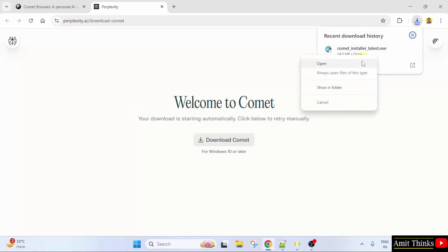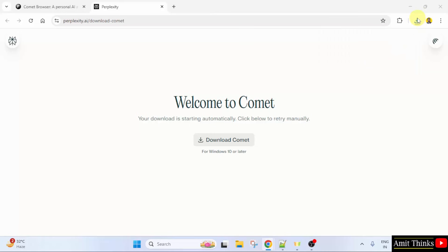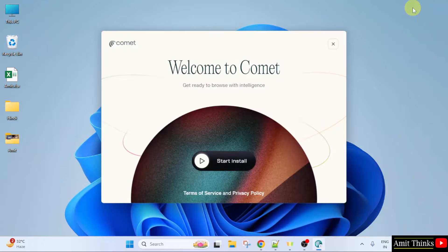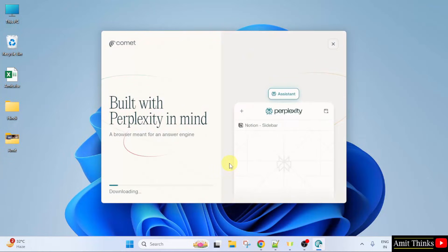Right click and click open to begin the installation. Welcome to Comet. Click the start install button. It is downloading, let's wait.